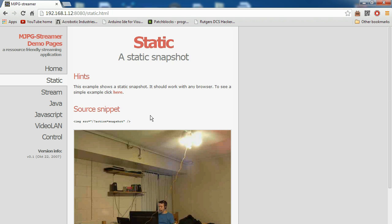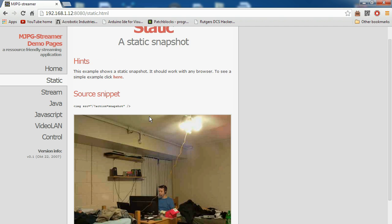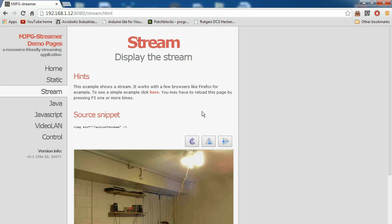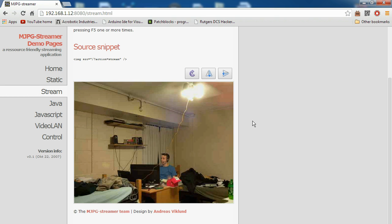And there is the static, or here's the snapshot. It's a little delayed, but if I look, I should be able to... And it's being a little laggy, apparently. Oh, wait, that's static. Hit stream. There we go. Hello.